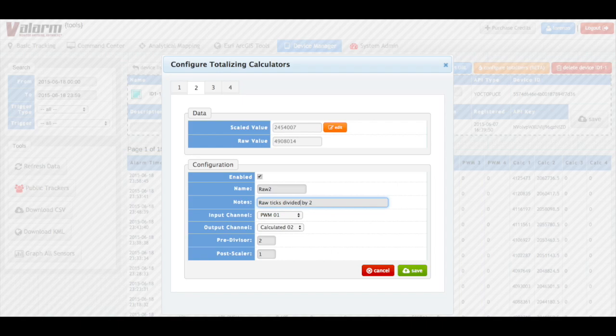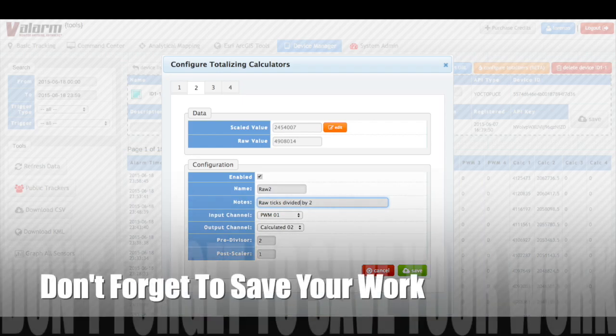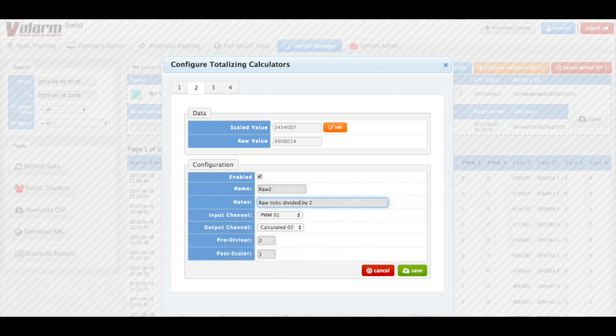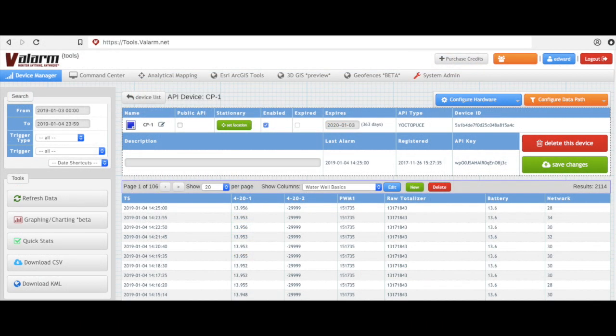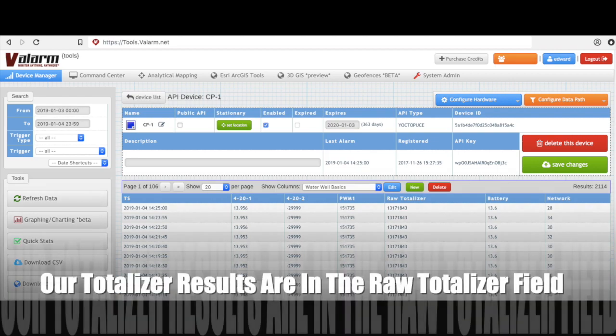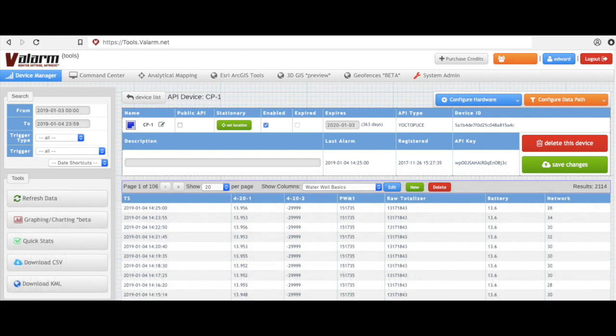Well, that's it. Remember to save your work. Click the green save button and you're good to go. So, starting with your next automatic upload from your sensor hub, you'll see your new totalizer field in action. You can see in this tools.valarm.net screenshot where our raw totalizer field is keeping a running total of flow meter measurements.